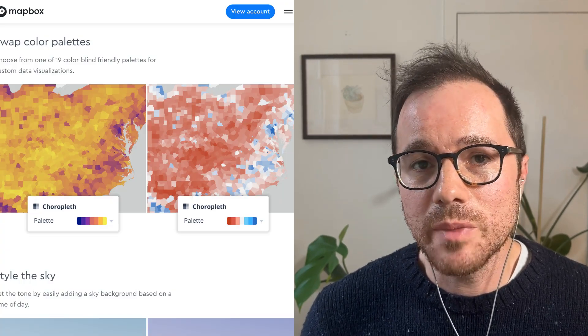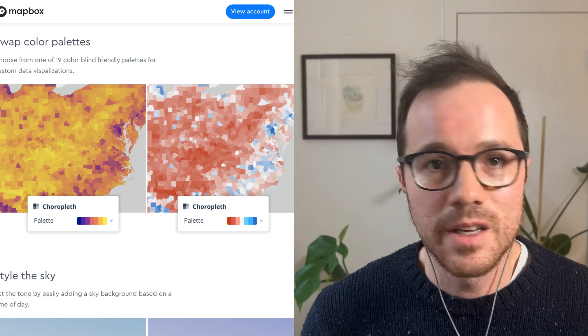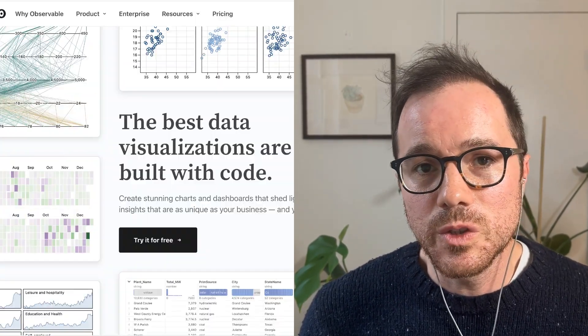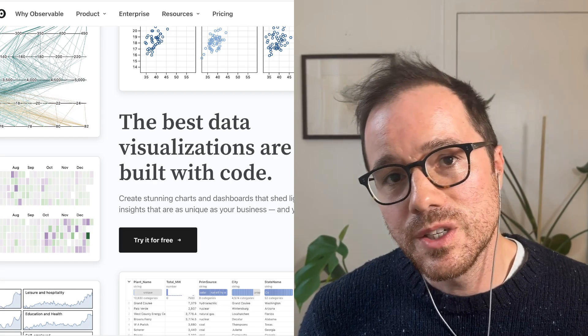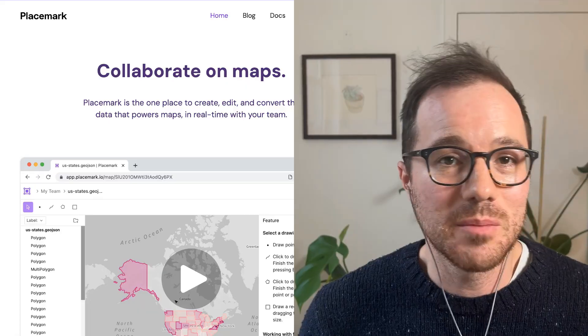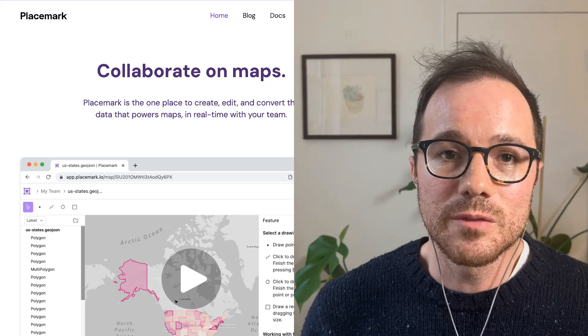This is a video to introduce the open source version of Placemark and show you what's inside. My name is Tom McWright. I started my career at Mapbox, working on open source tools for mapping as well as Mapbox Studio, our design tool. Then I went to Observable to work on visualization tools, then to Config to work on CAD tools, and then I bootstrapped Placemark as a mapping company for two years.